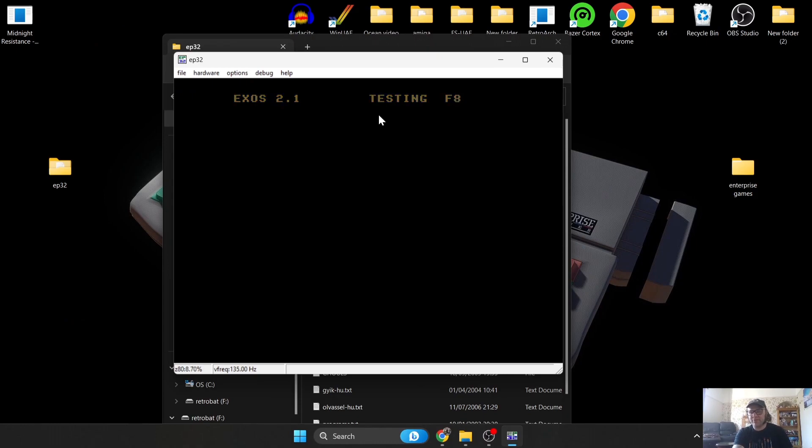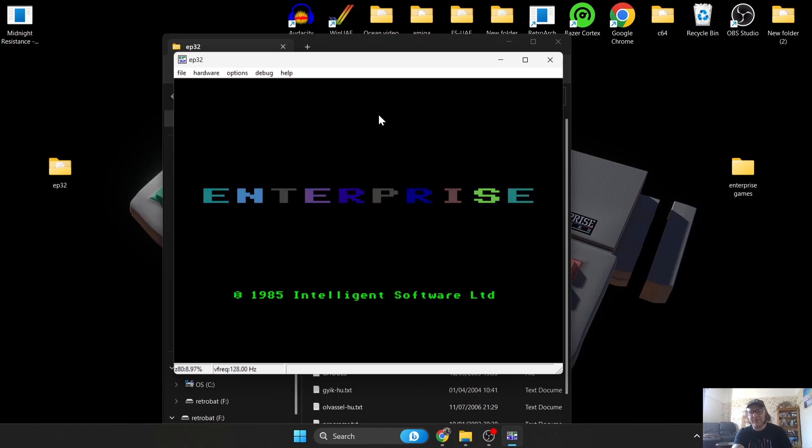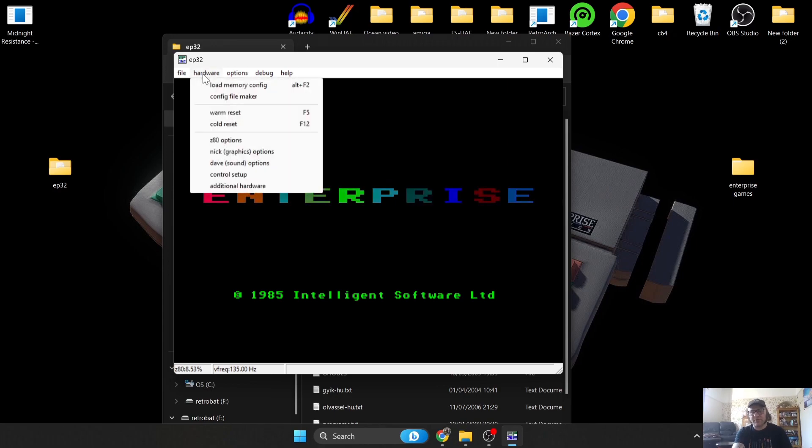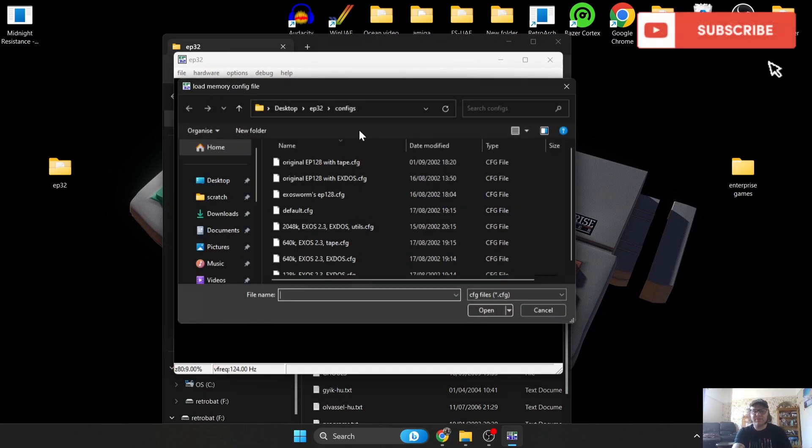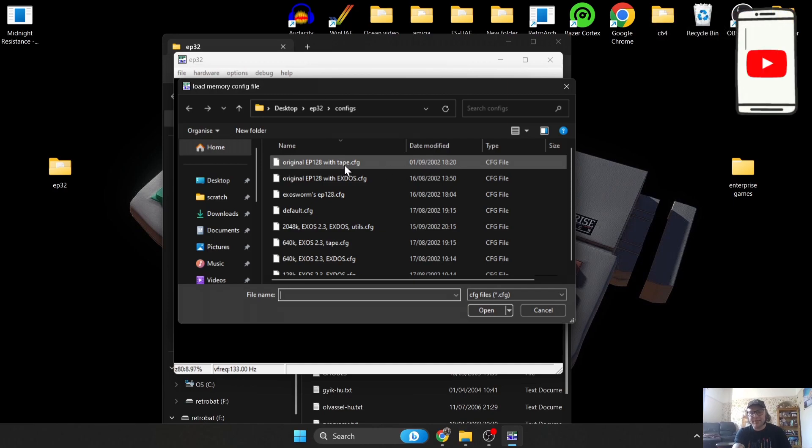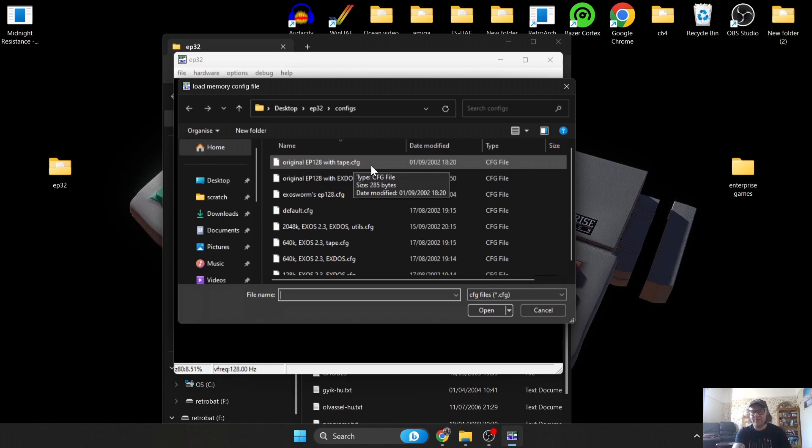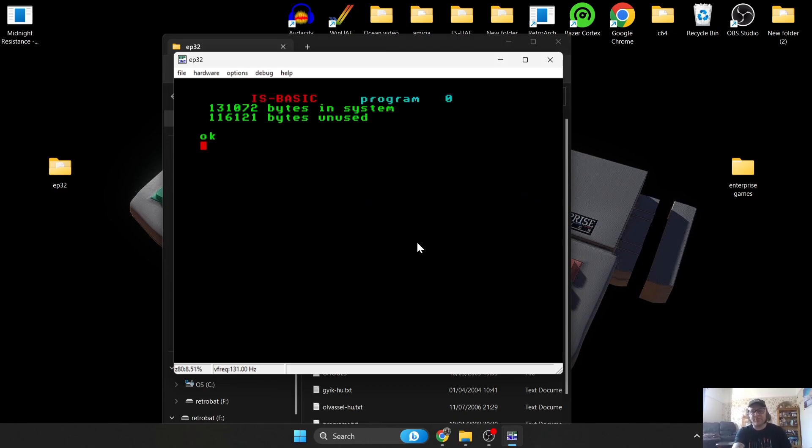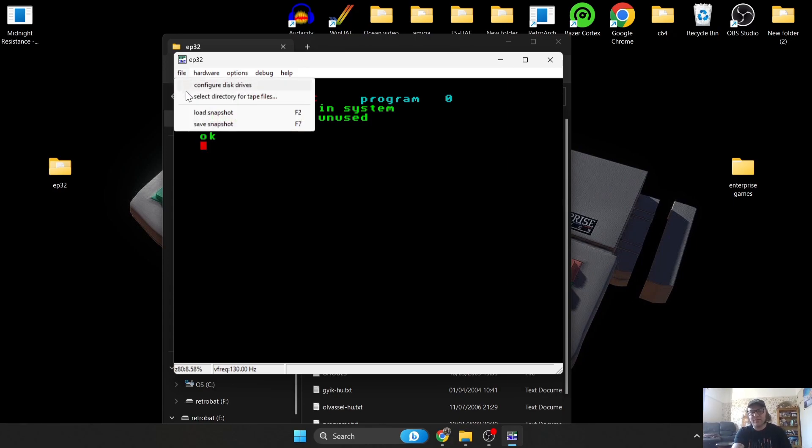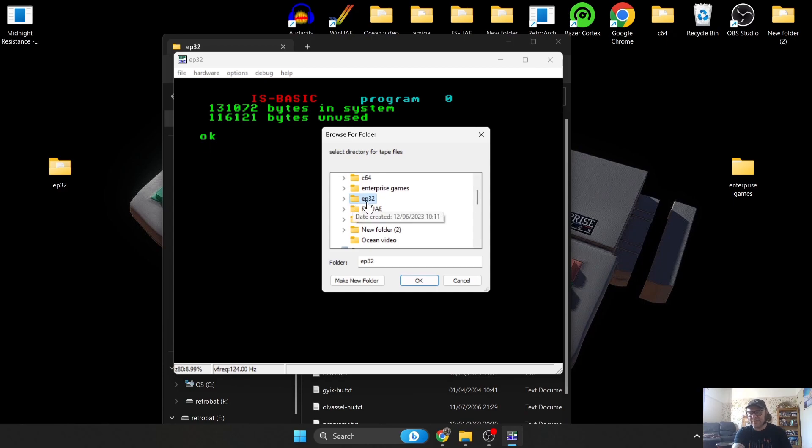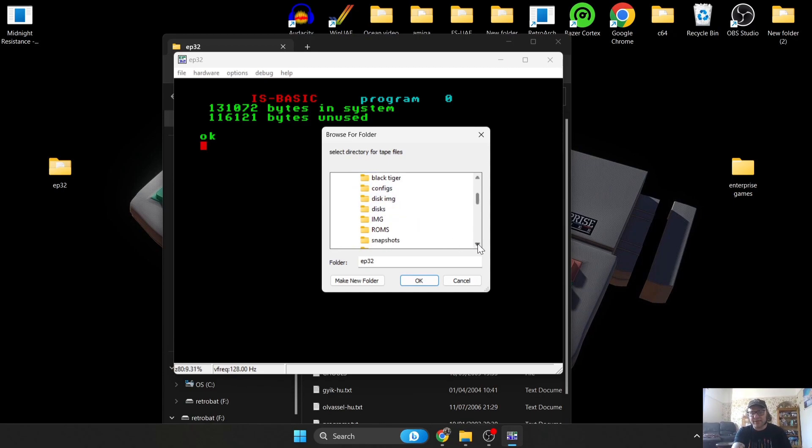Let's go back to the emulator itself. I'm going to open up the EP32.EXE. This emulator is very fussy of its configurations if you're going to be loading cassette tape images. First of all we need to go to Hardware, Load Memory Config, and the one you need to select to load up these tape images is the one which says With Tape. I'm going to double left click on this one and it's going to load up or reset this emulator.